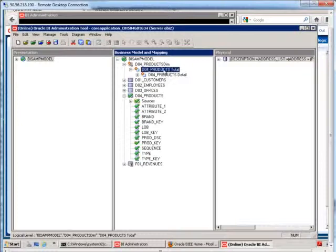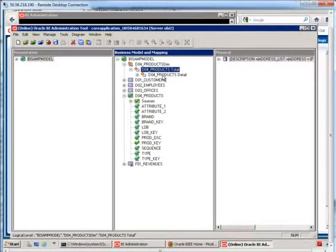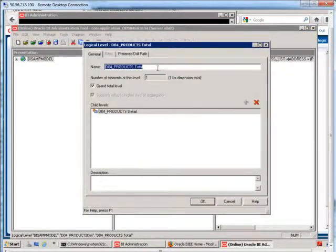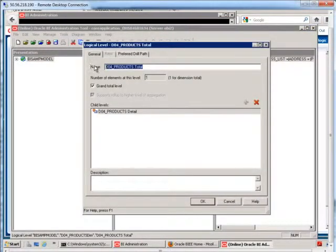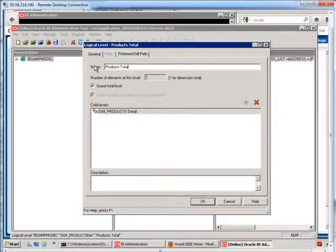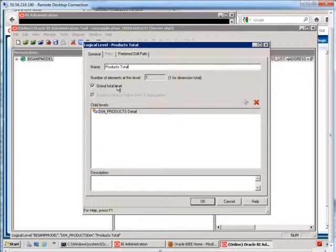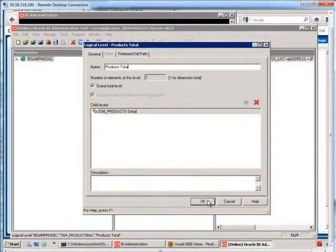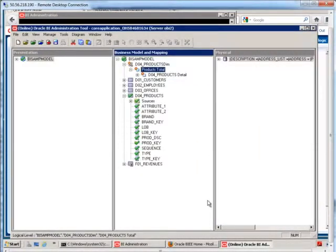We're going to have the grand total level, and then we're going to have the detail level. So if I double-click on this grand total level, let me just rename this to say products total. See how the grand total level is checked here, and there's going to be only one element, which is everything rolled up, the sum.